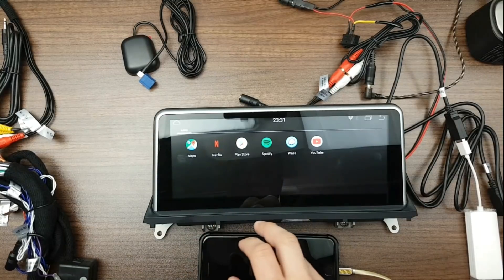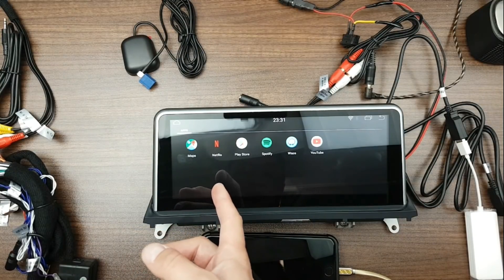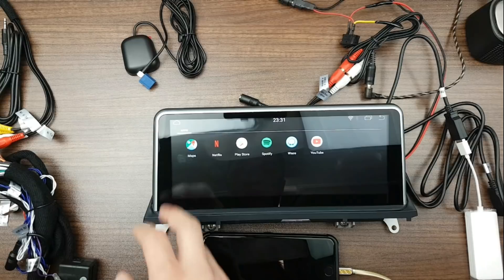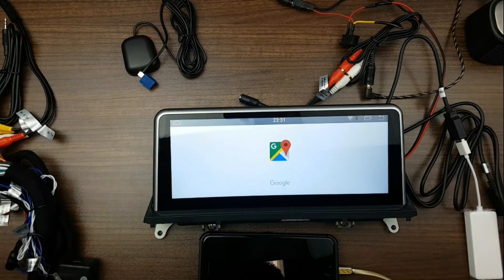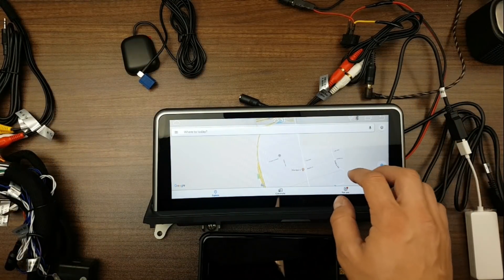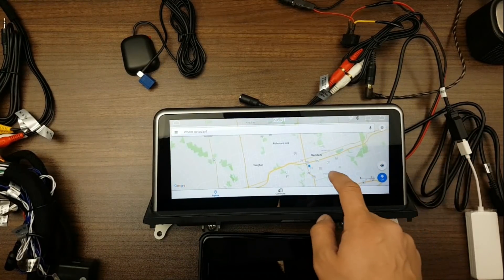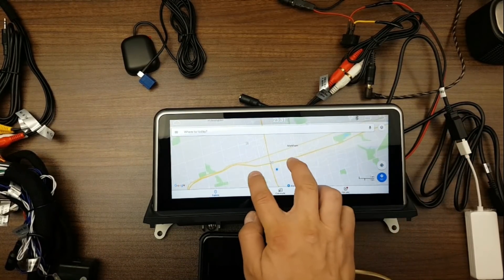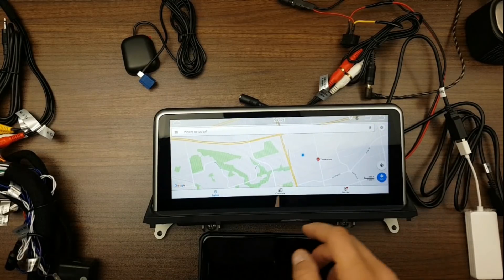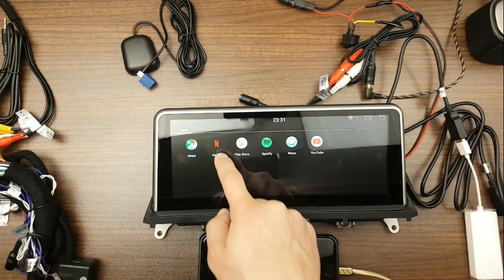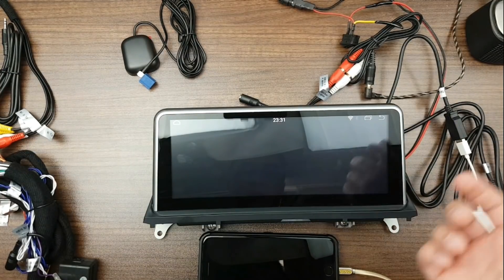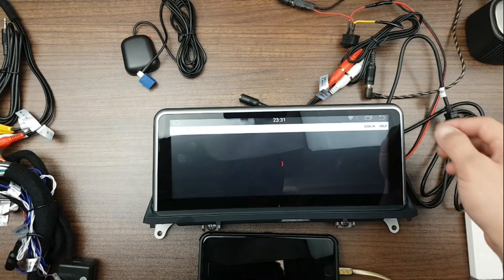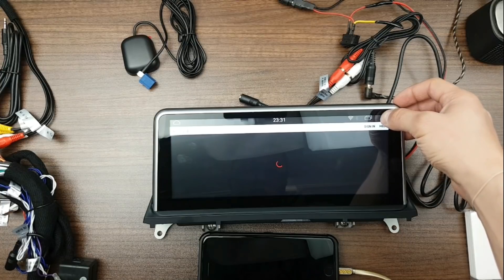You can have Netflix for example, Spotify, Waze, YouTube, and Maps. So this is Google Maps for example running on the system. As you can see, runs exactly the same way as anywhere else. This is where we're located. As you can see, you can pinch and zoom and everything just like everything else. Netflix, it's not signed in but obviously you can watch any movies you want, obviously when not driving.